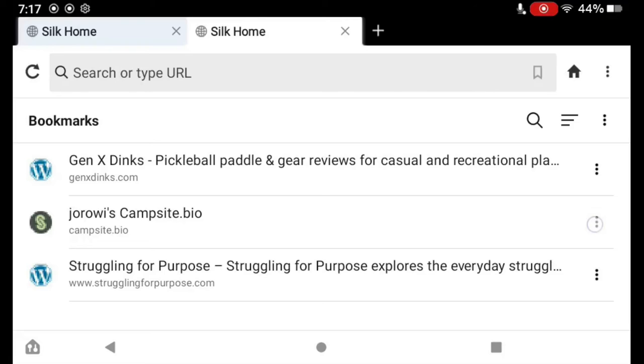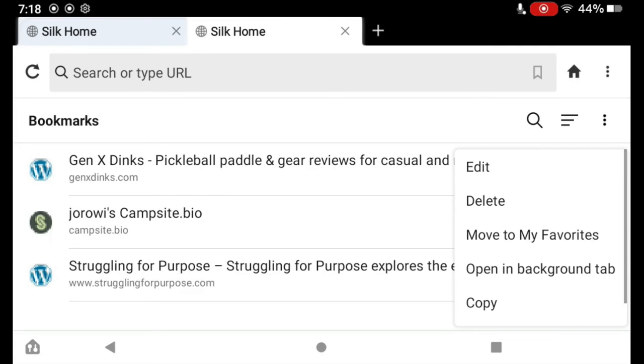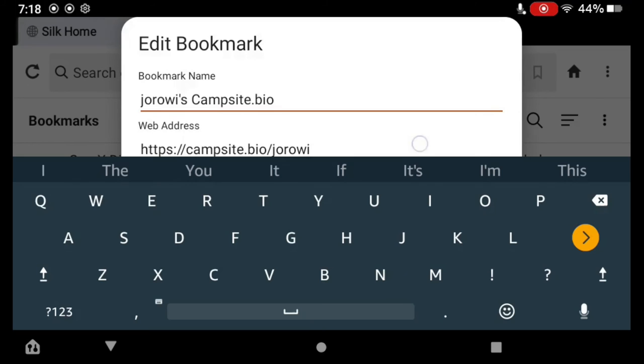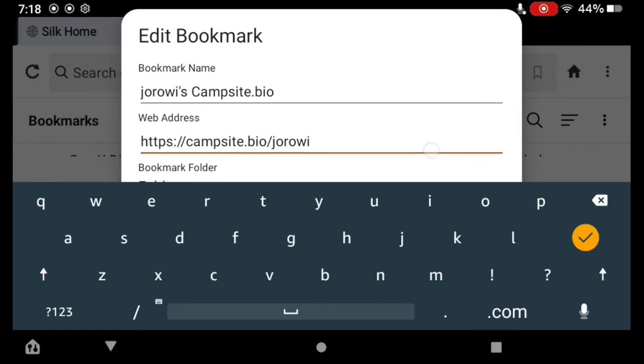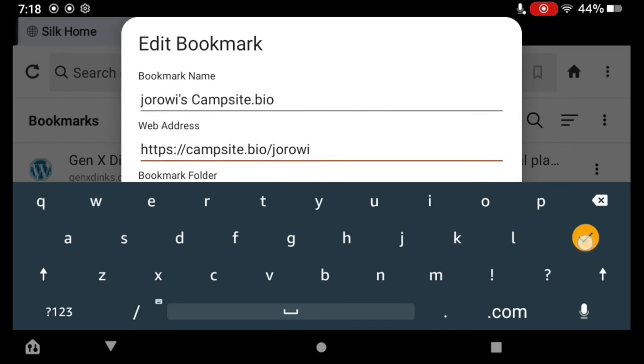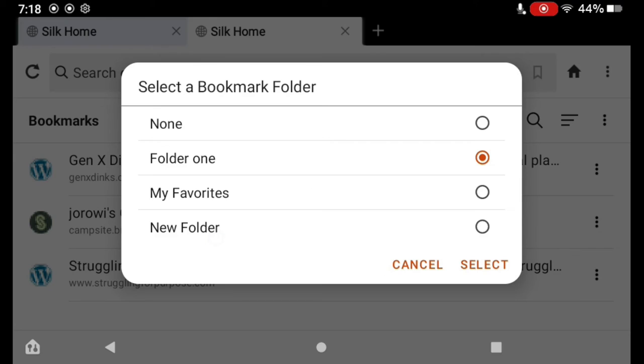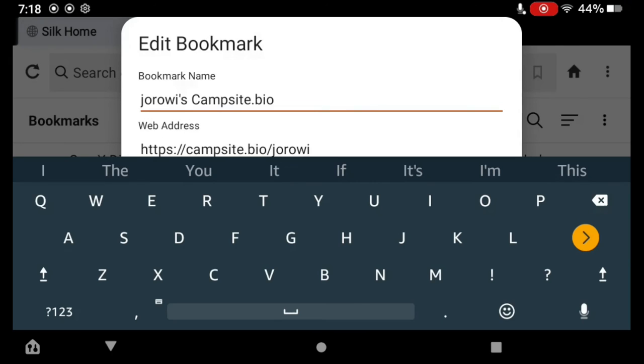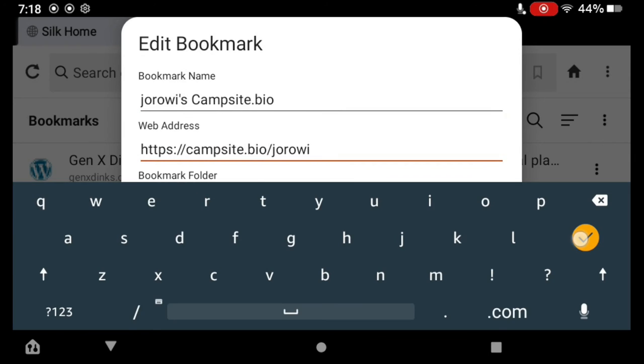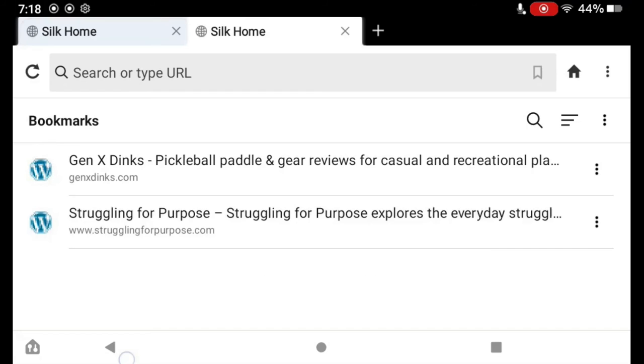But one of these sites I didn't really want in this folder. So what do I do? I tap the three dots next to that bookmark. I can move it to Favorites or edit it. I can copy it. We're going to tap Edit. Let's get rid of this here, hit the checkmark. You see here it's in Bookmark Folder. I tap next to Folder 1, I want to put it in the New Folder, and I tap Select, and then once again I tap Save.